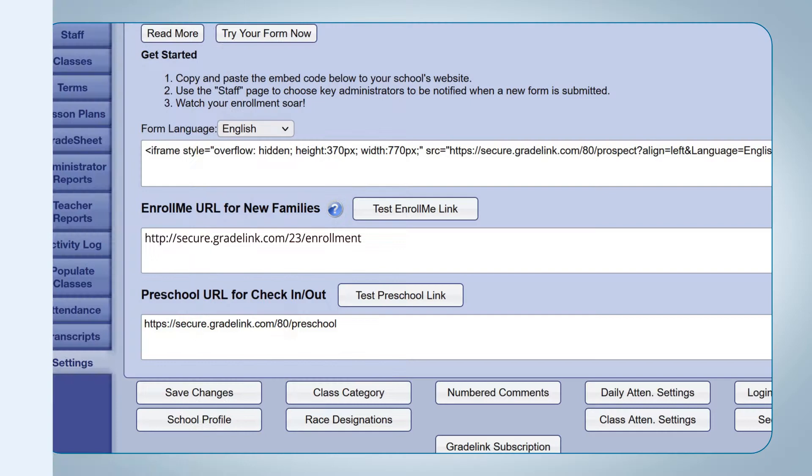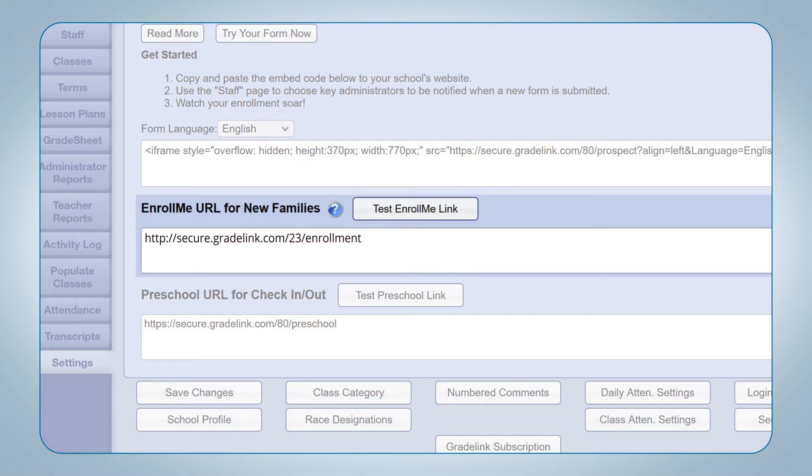Prospective families will need to create a temporary registration account through the New Enrollment Registration Portal to enroll their students. This prevents prospective families from having access to Gradelink before the school formally accepts the student's application, and does not give them access to Gradelink if the student's application is rejected. This link can be put on your school's website as well as distributed individually to prospective families.